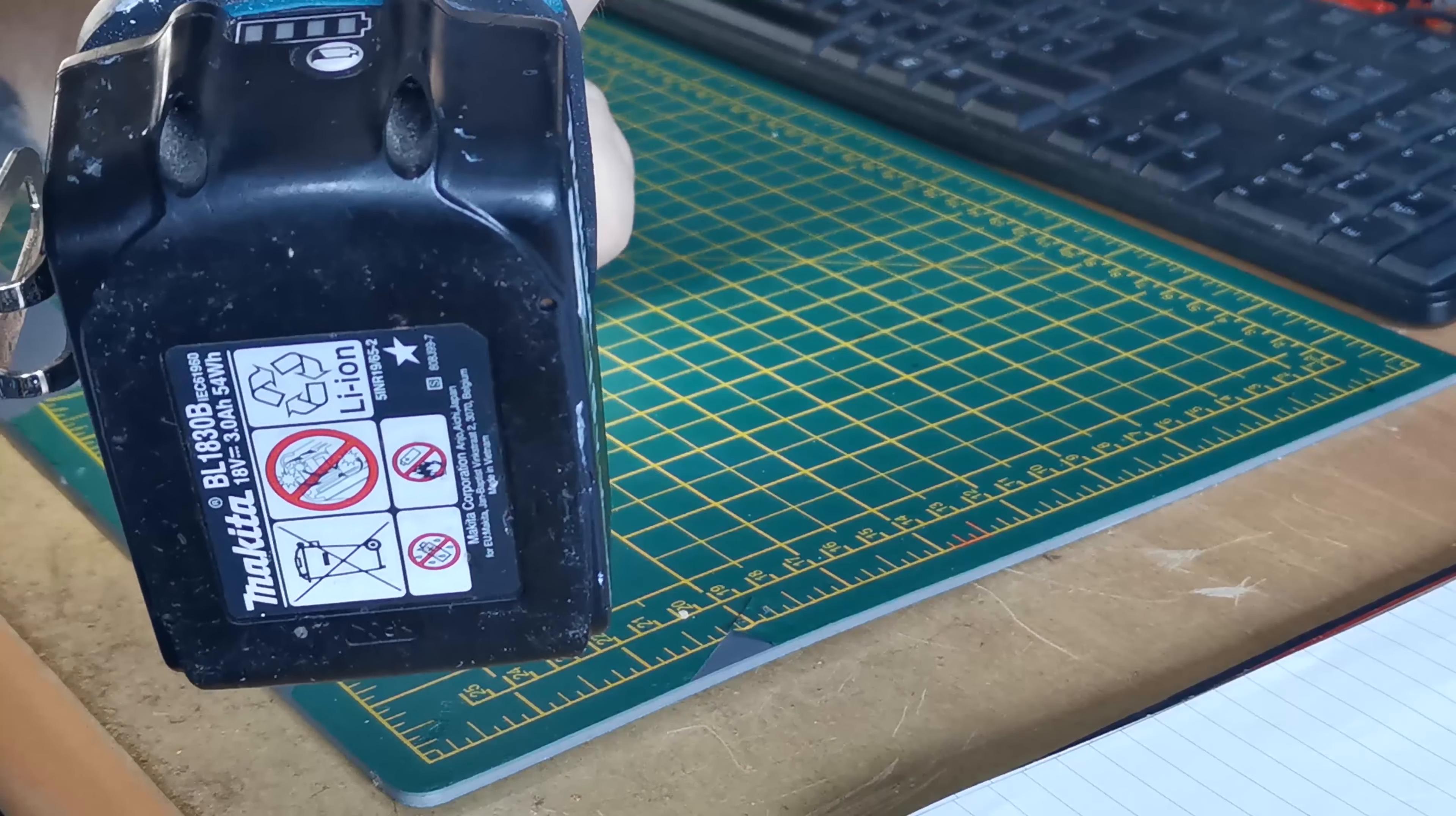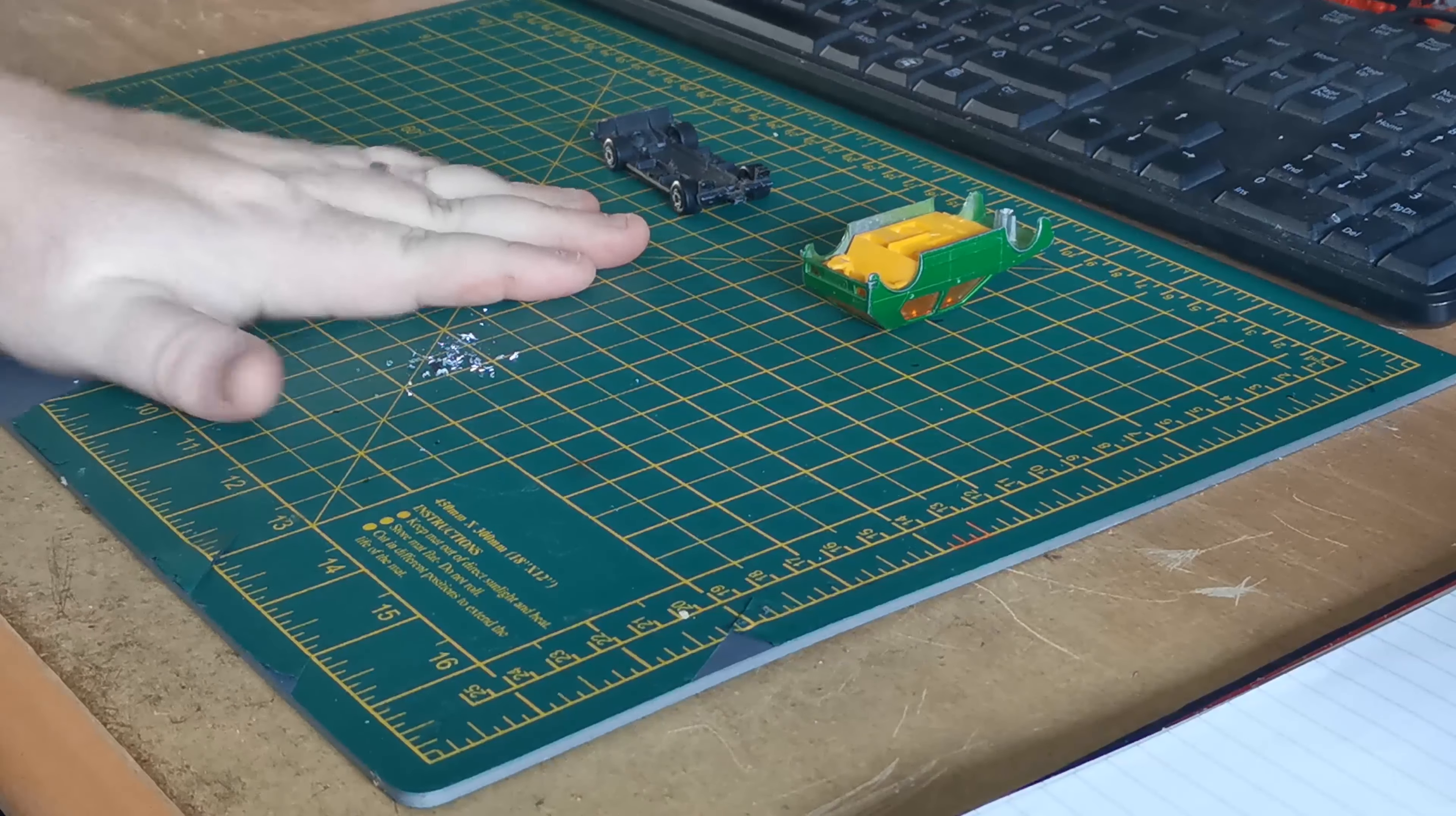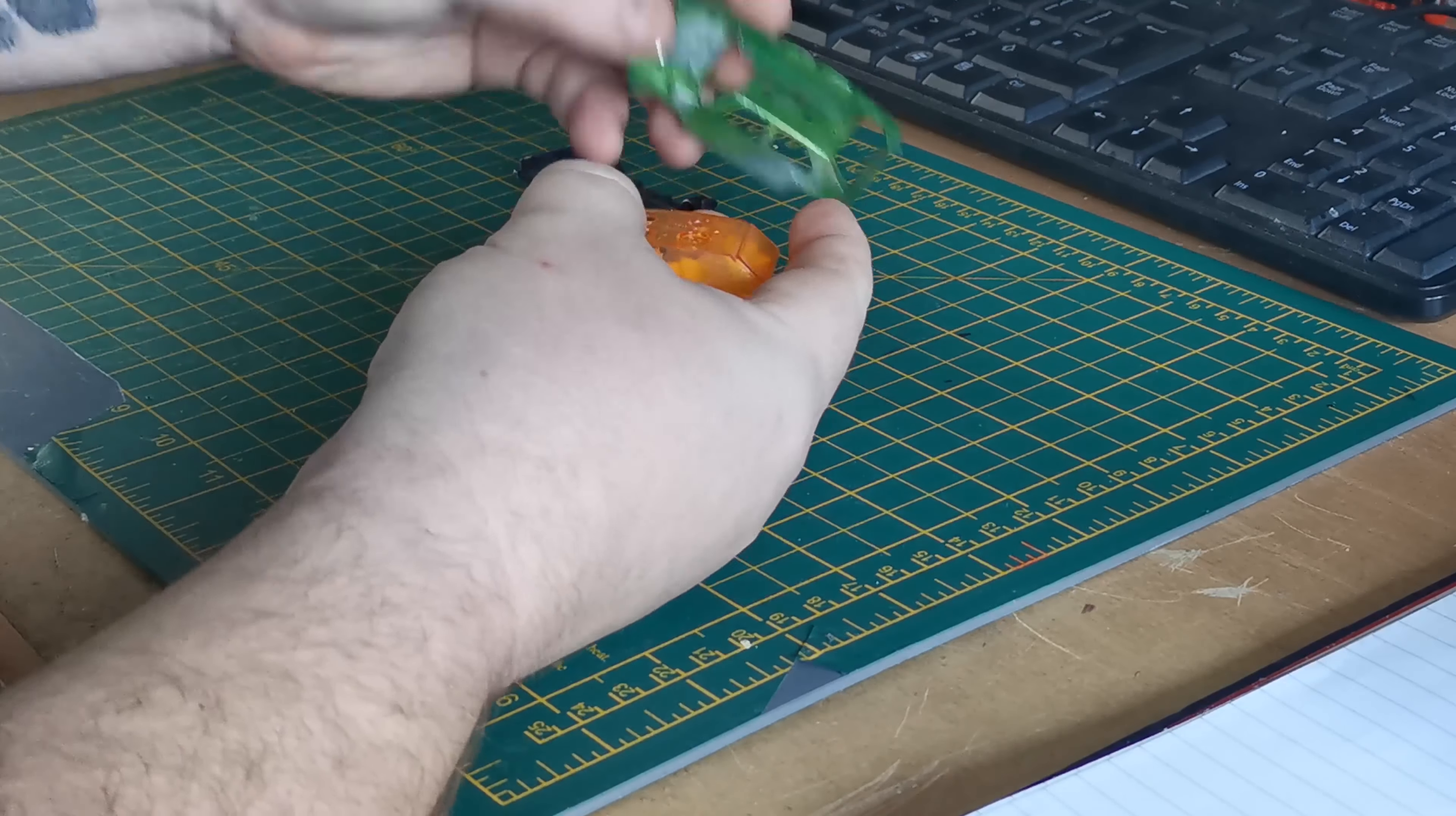There's a lovely view of my battery there. Make sure you clean up after yourselves. There we go, cleaned up safely and properly. Just taking it apart there - my yellow interior and orange windscreen.